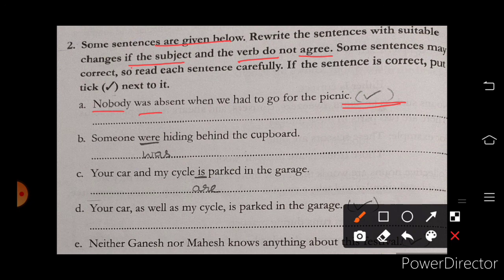Second sentence: 'Someone was not here.' Someone was hiding behind the cupboard. The verb 'was' is correct with 'someone' since it is singular.